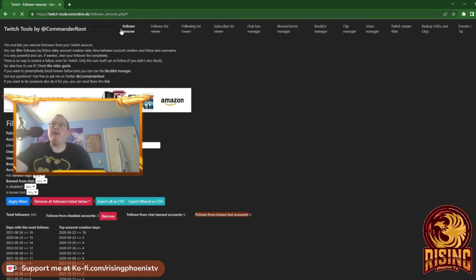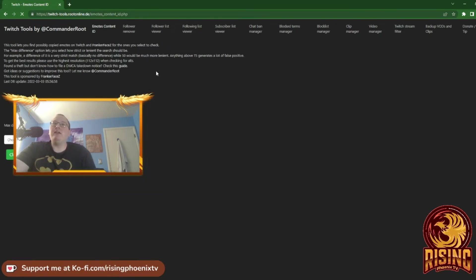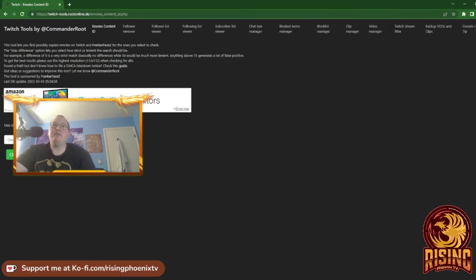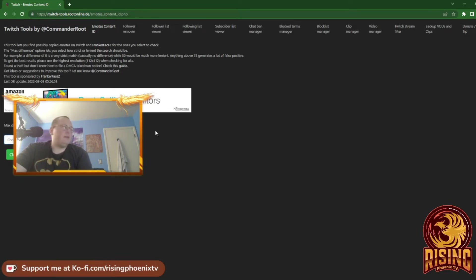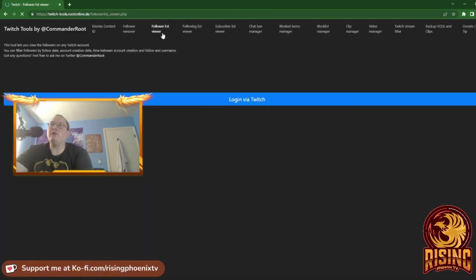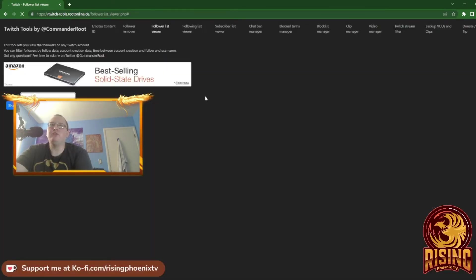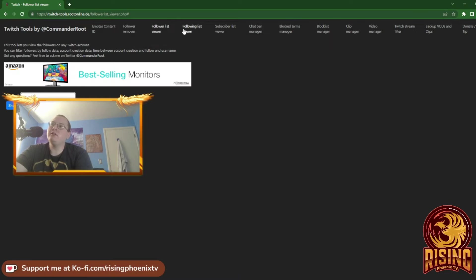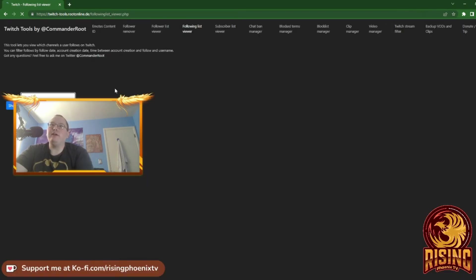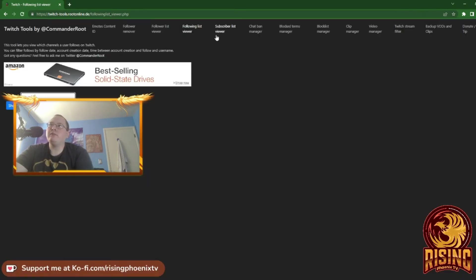We have Emotes ID—I'm not sure what this is. Oh okay, so that lets you choose different stuff. Follower List Viewer: you log into Twitch, choose a channel, following list, subscriber list.